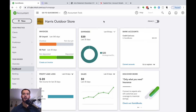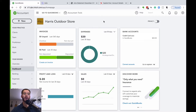Today we're going to be talking about what is probably my favorite feature within QuickBooks Online, and that is the automatic bank feeds. You can connect many accounts to this — checking accounts, savings accounts, credit cards, loan accounts, PayPal, and plenty more.